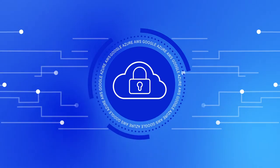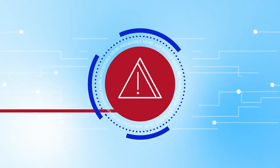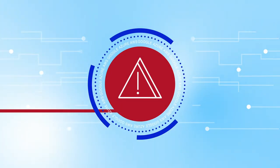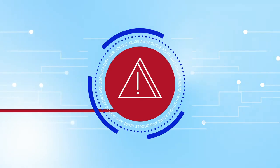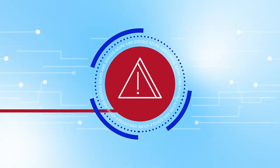If you're not paying attention, your cloud settings can expose your organization to significant security, privacy, and regulatory risks.